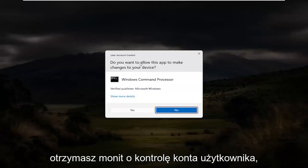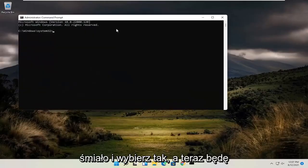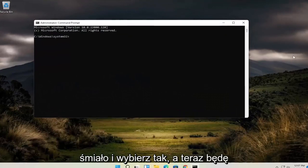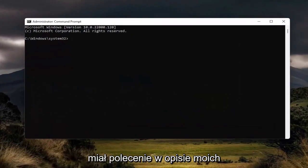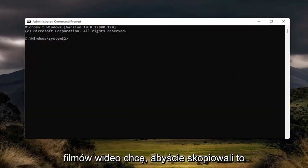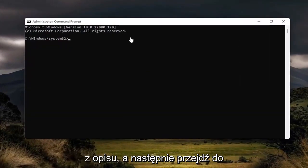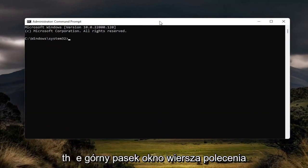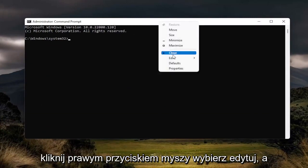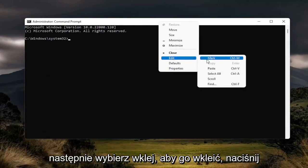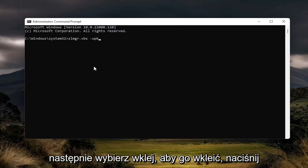If you receive the User Account Control prompt go ahead and select Yes. Now I will have a command in the description of my video — I want you to copy it from the description, then go up to the top bar of the Command Prompt window, right-click on it, select Edit and then select Paste to paste it in.